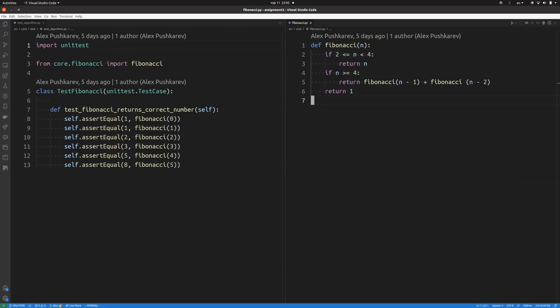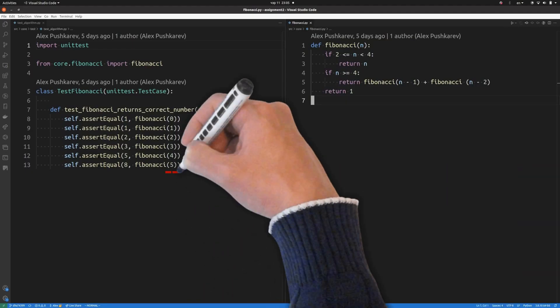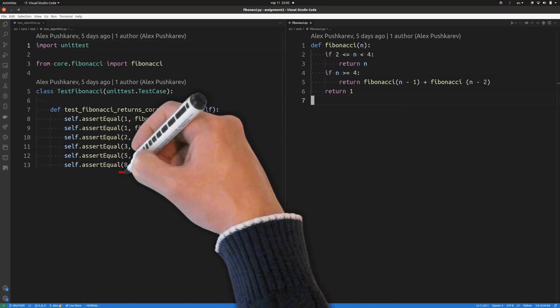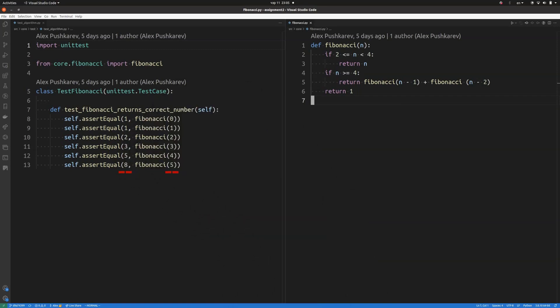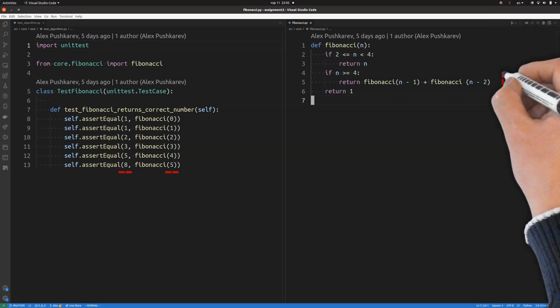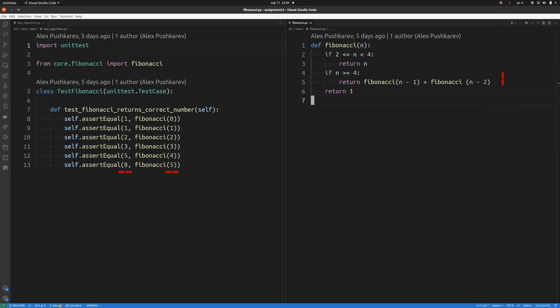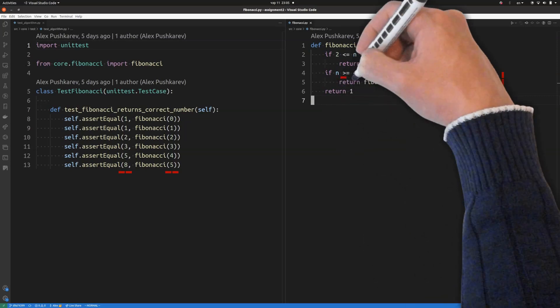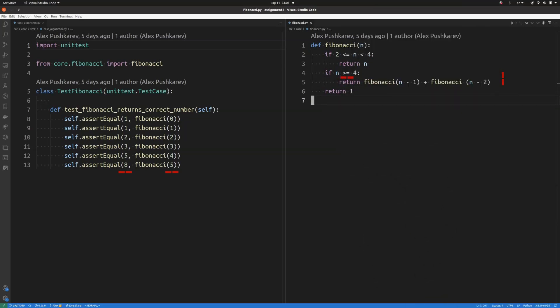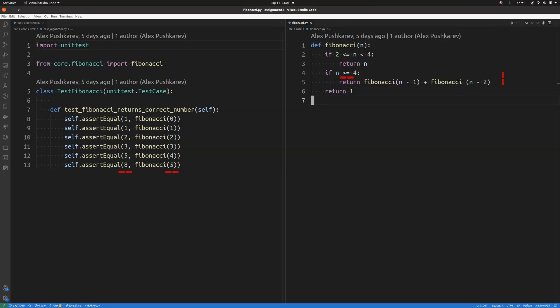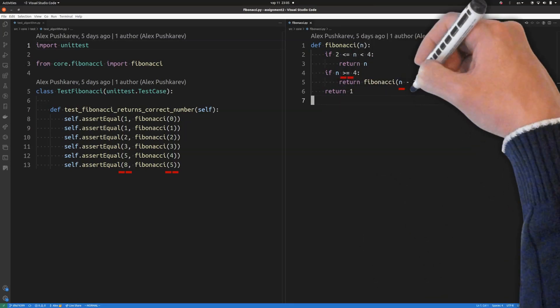Finally, by adding tests for index 5, we need to make a choice. Should we add a new if branch? In this case, instead of adding new if, we will finally implement recursive function call. The value of function for any index above 3 equals sum of values of function for two previous indexes.